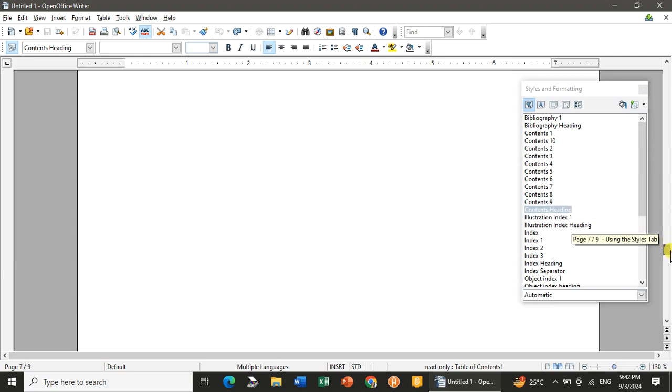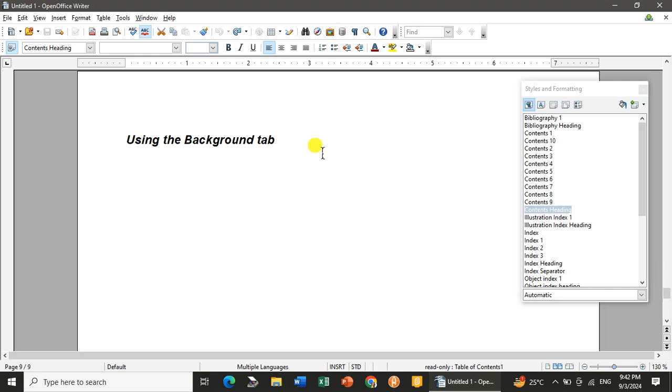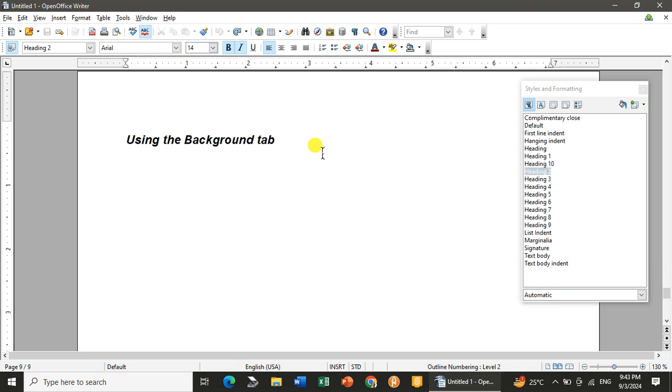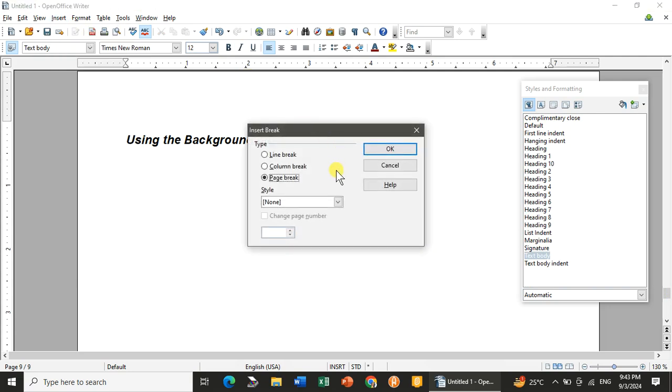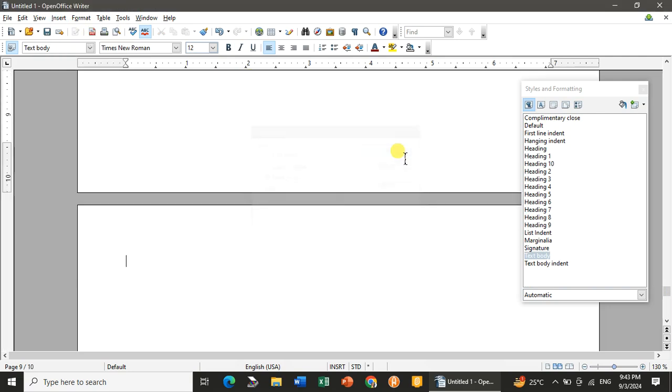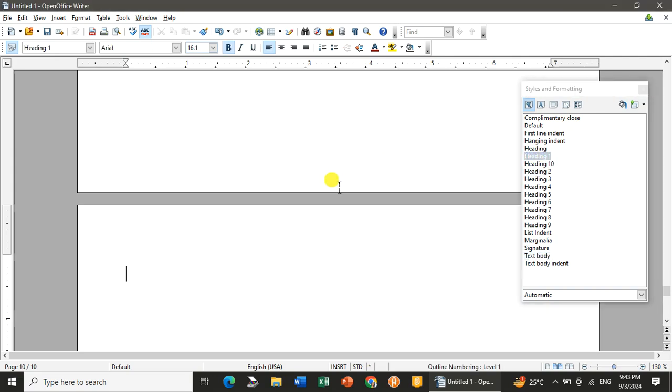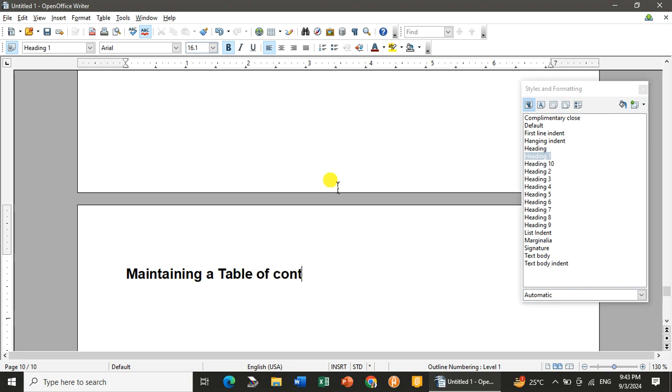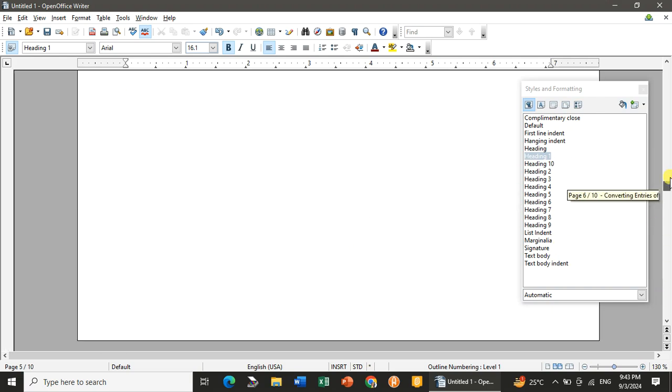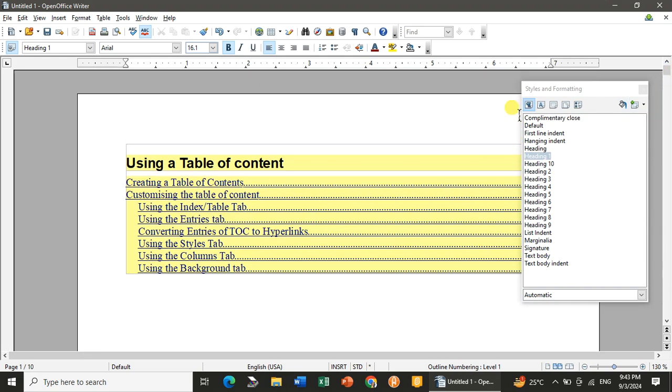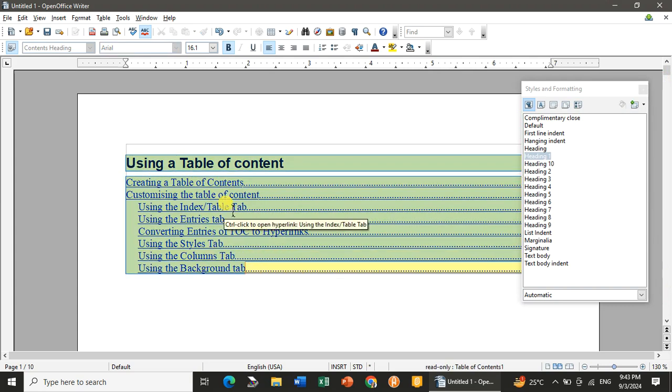Now I've done some updation. Like I will go to this part. I'm going to the last, the Background tab. And I will go from here to Insert and I will go for Manual Break. Click on Page Break. And I will take the heading style one because I want to add one more title, that is Maintaining a Table of Contents.